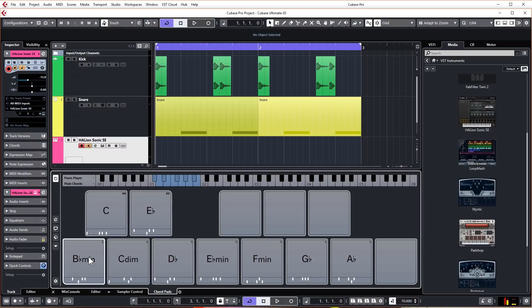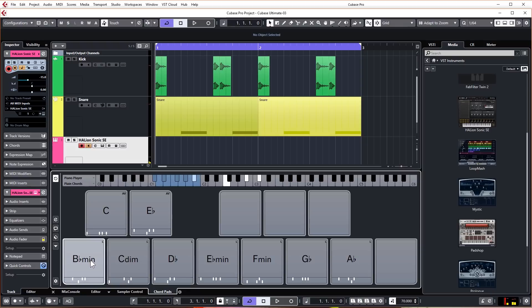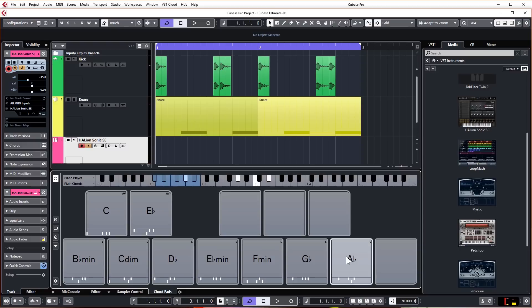Starting with the first chord on the first pad in the bottom left hand corner, we can click other pads in sequence to come up with a nice chord progression. That is actually the chord progression that we're going to use for this track.